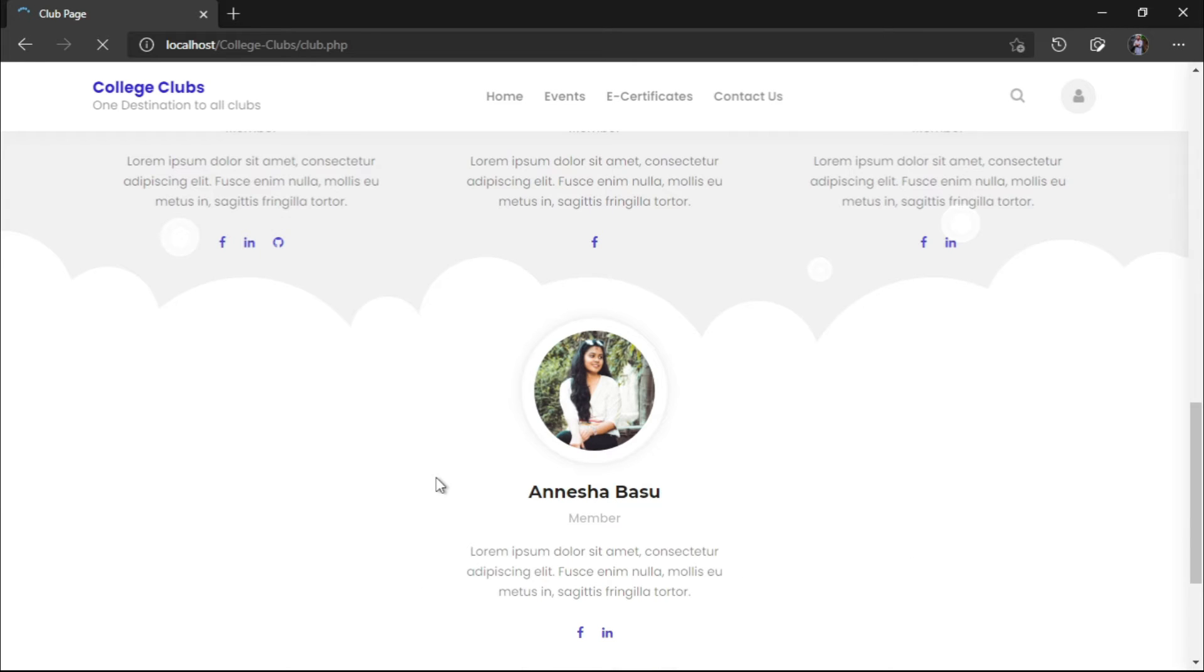The team or the body of the club which is there, the president, the vice president and the secretary, they will be displayed here.